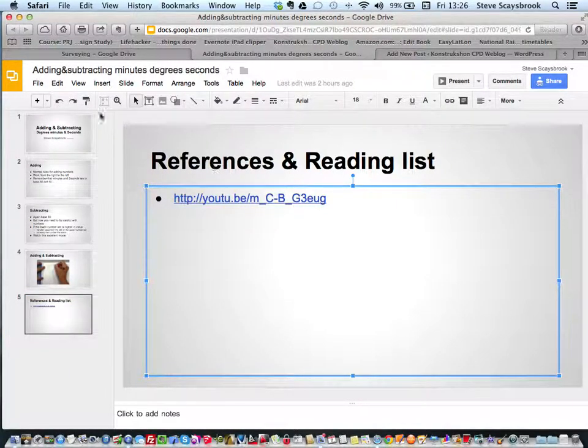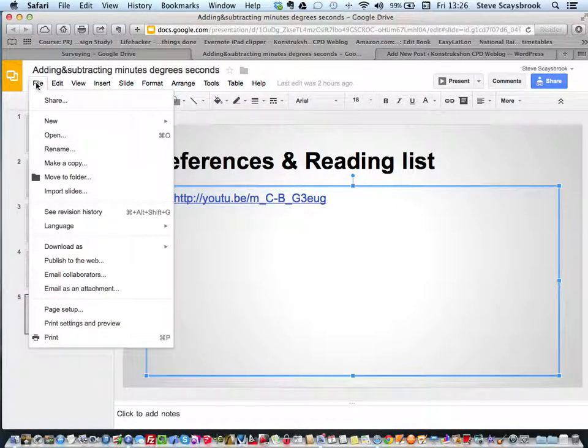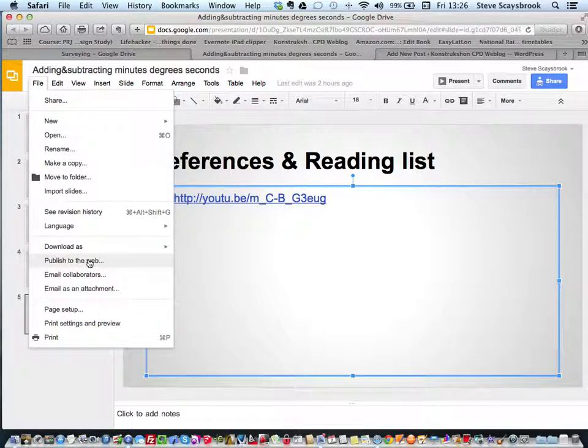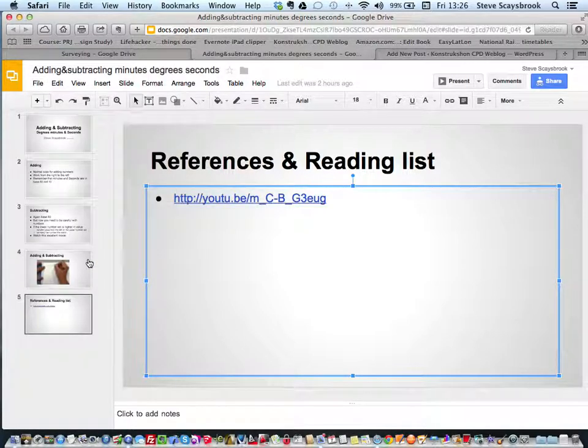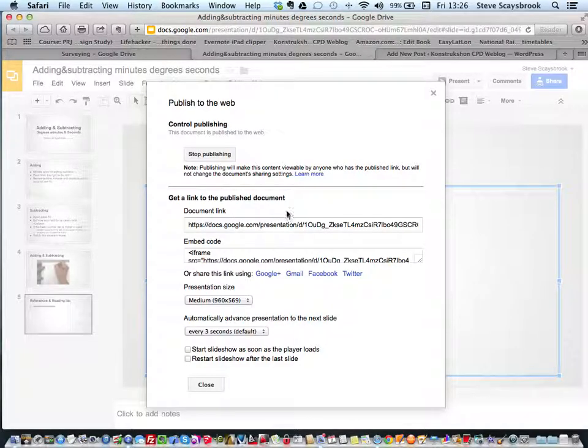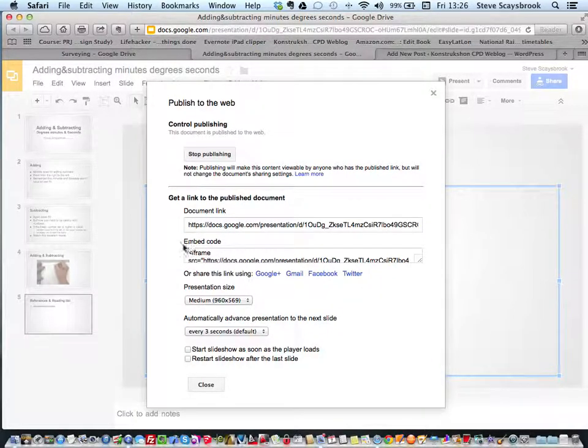Once you've done that, you need to go into File and look for Publish to the Web. Once you've done that, it says do you really want to publish? Well, I've already done this one as a bit of practice.